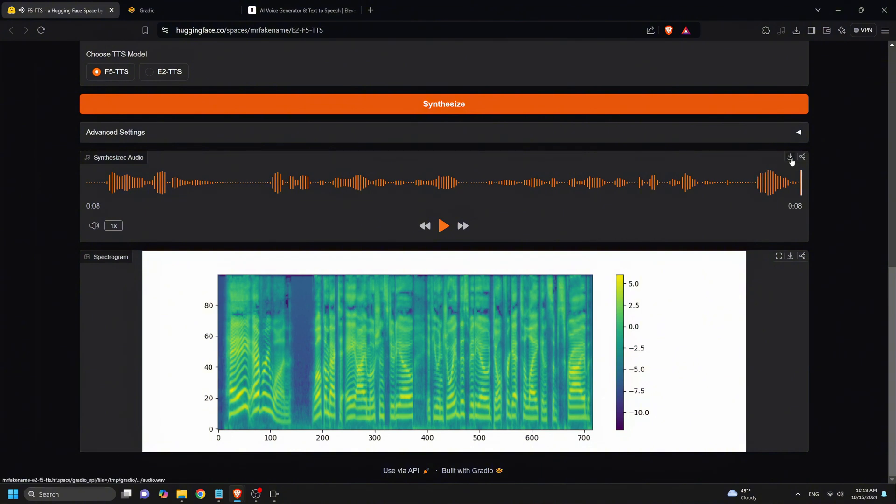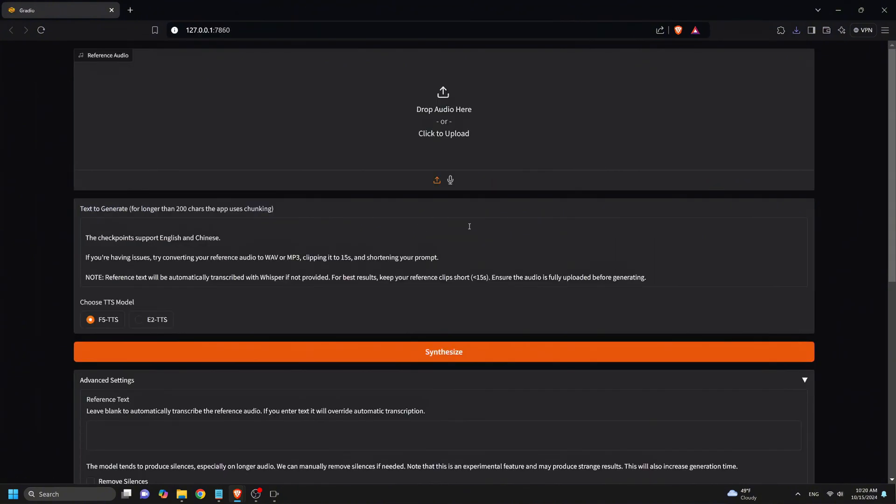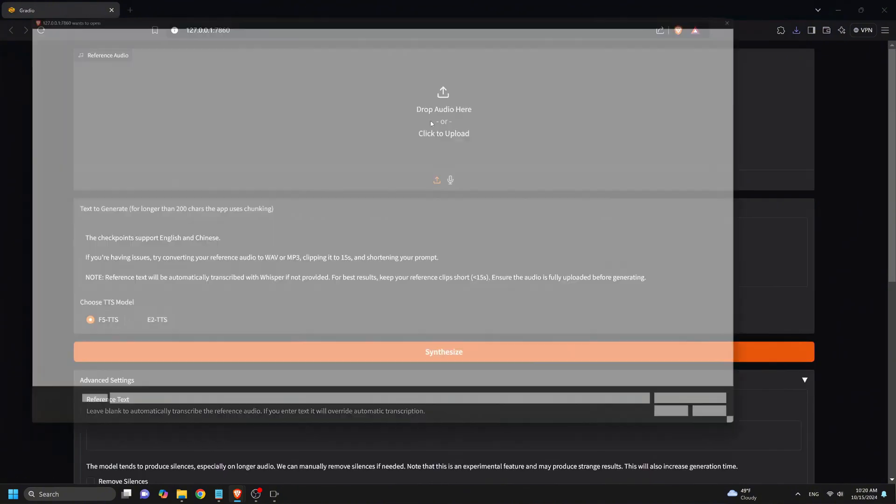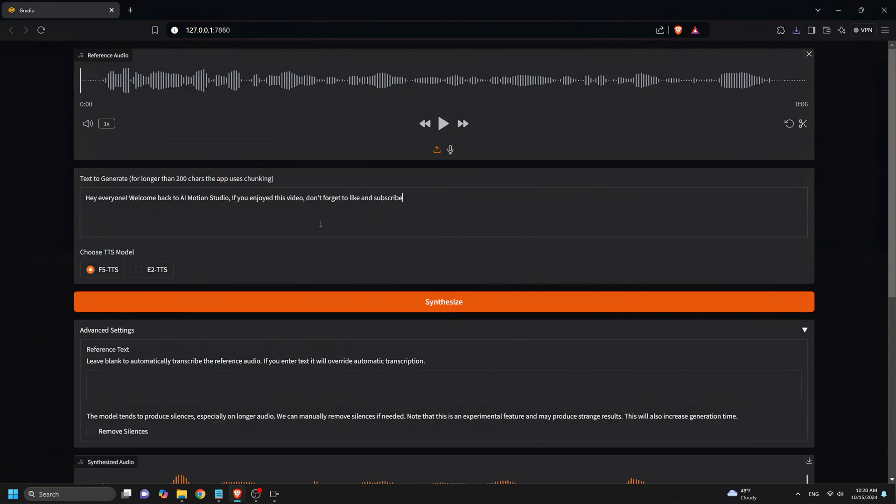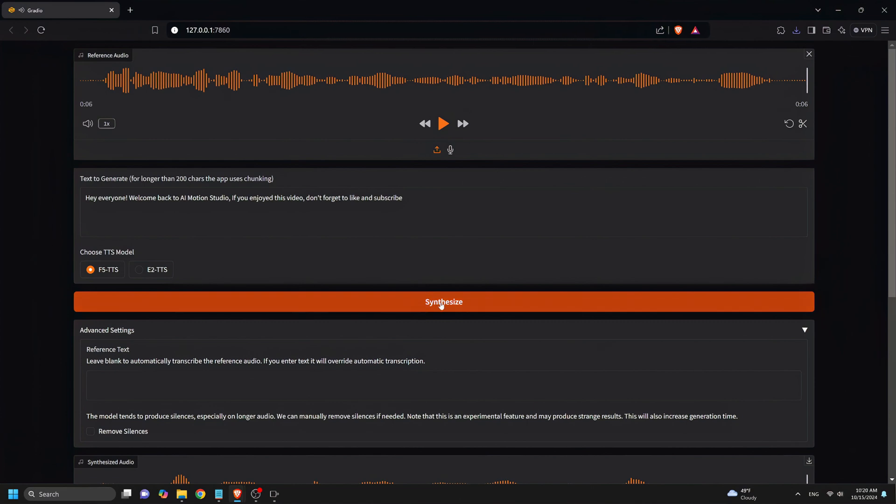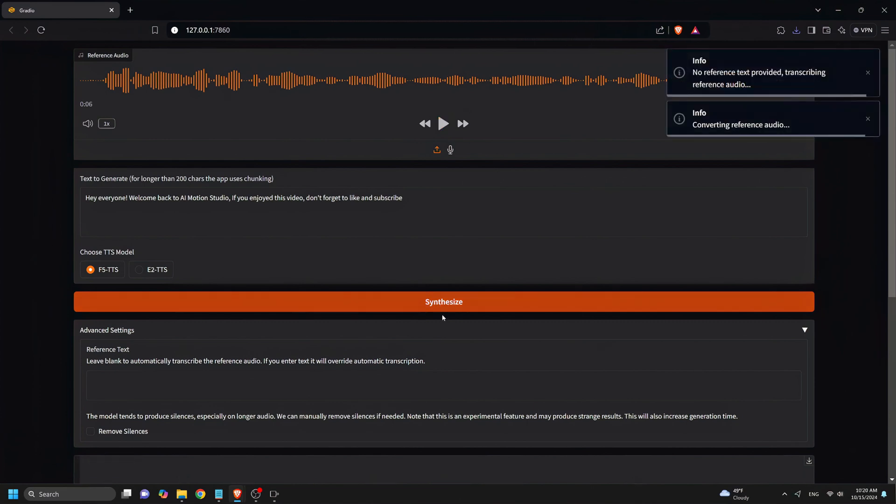So in my opinion, Eleven Labs is really better than F5TTS. Okay, let's try out the one we downloaded locally. So the same thing here. So we upload our audio here, then paste the same prompt, make sure we select the F5TTS and click Synthesize.